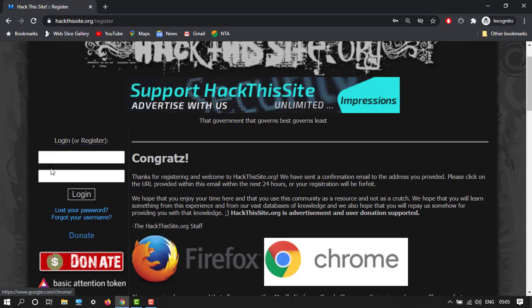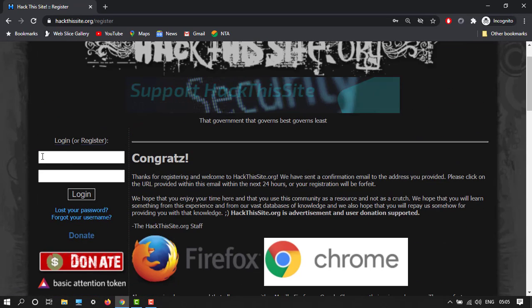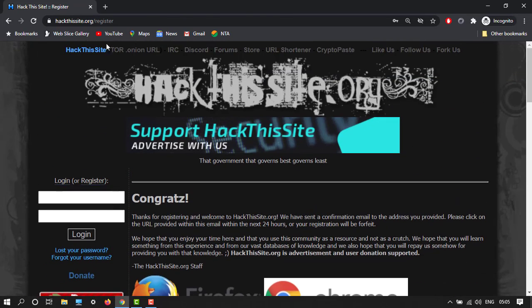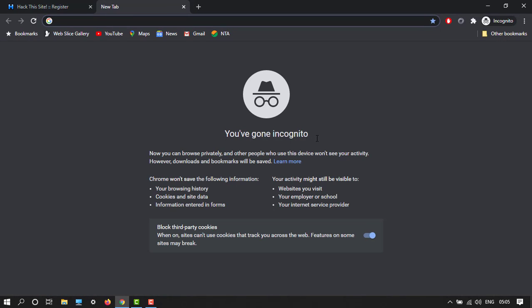After this you won't have to log in, you must do one thing - we have to confirm the email. So go to gmail.